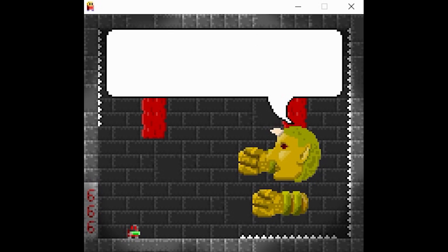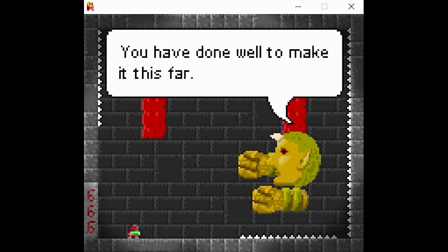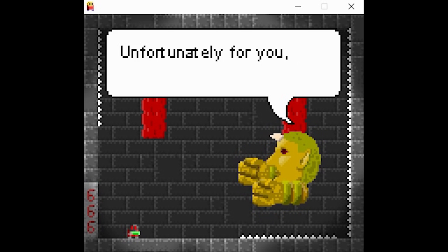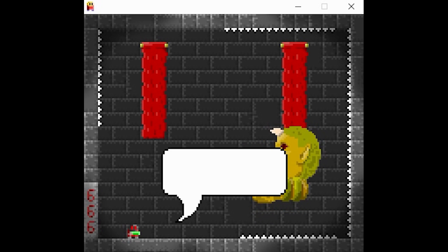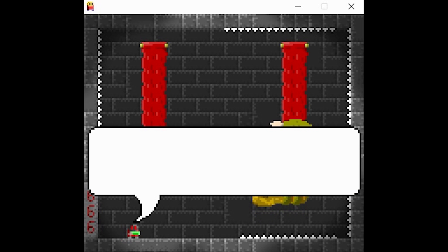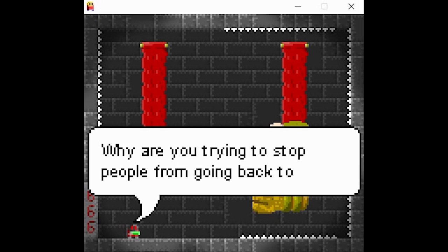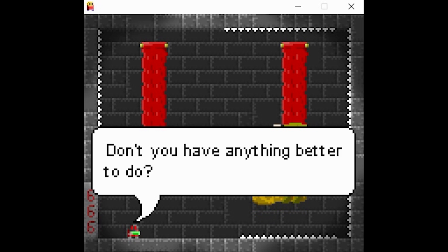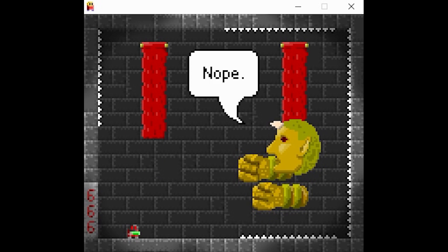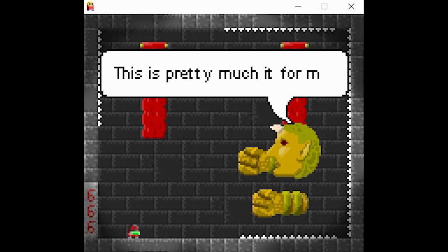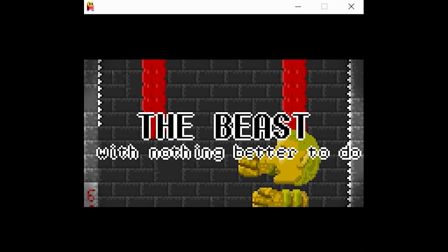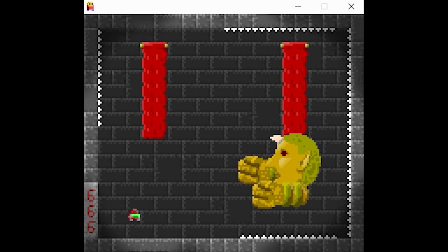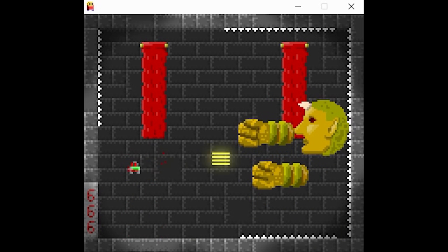Oh, well hello there. You have done well to make it this far. Unfortunately for you, your journey has come to an end. I don't get it. Why are you trying to stop people from going back to earth for one minute? Don't you have anything better to do? Nope, this is pretty much it for me. All right, I guess we got to kill the bastard now. Take that you bastard.